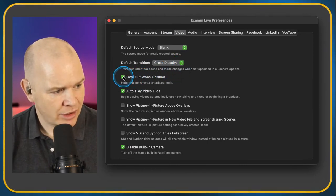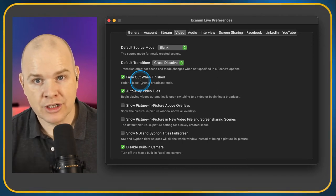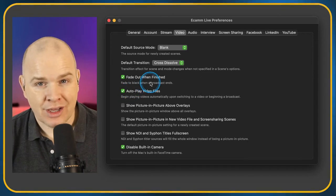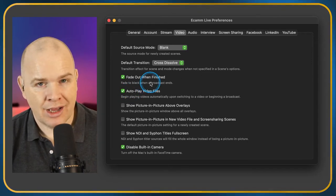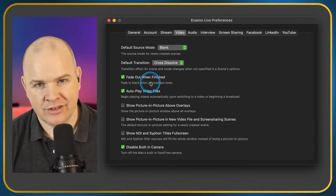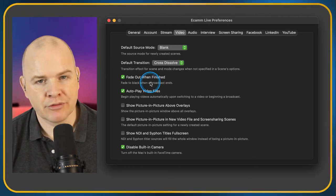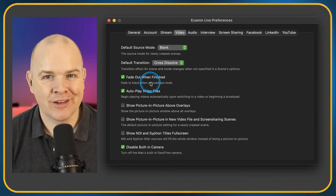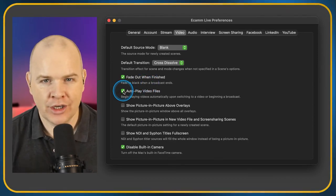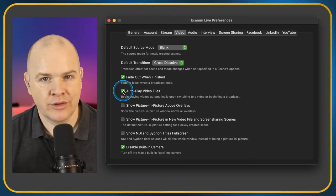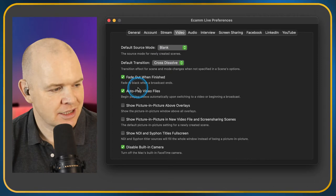Fade Out When Finished — fade to black when the stream, broadcast, or recording ends. Autoplay Video Files — I have that on because where I've got videos embedded in scenes, I want the video to trigger as soon as it goes into that scene. But if you're doing something like talking over footage you've queued up, you may want it switched off so it doesn't autoplay when you load a particular scene.